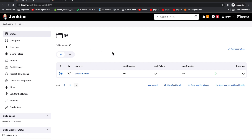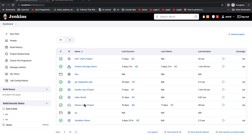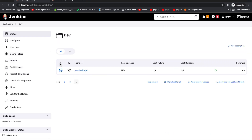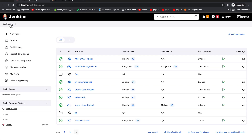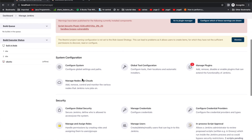Our objective is: we have a QA user and a developer user, and those users should only see the QA folder or the dev folder from the whole Jenkins dashboard and execute as per the permissions set by us. We will provide the developer permission to build, configure, delete the job, and for QA we'll just give read and build but not configure. So let's get started — for that I'll go to Manage Jenkins.